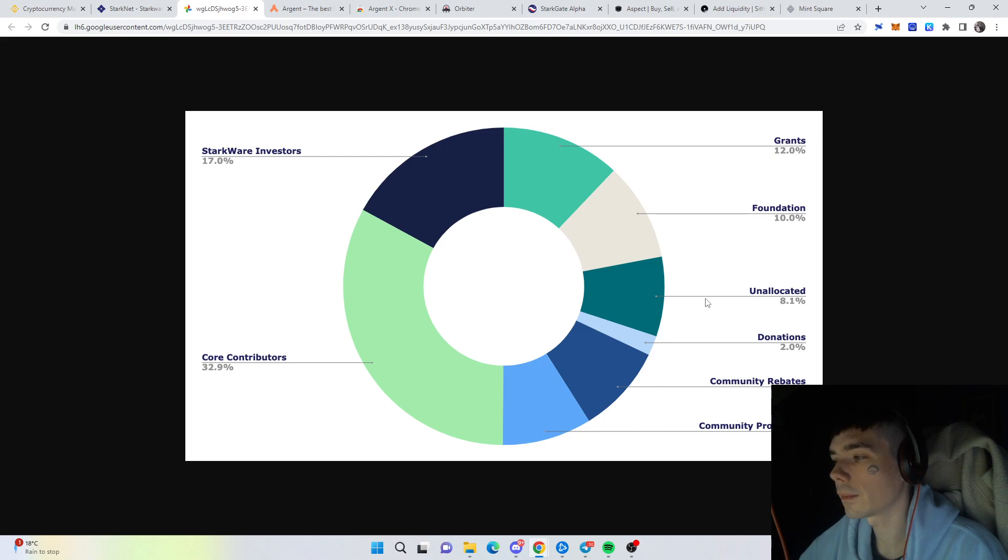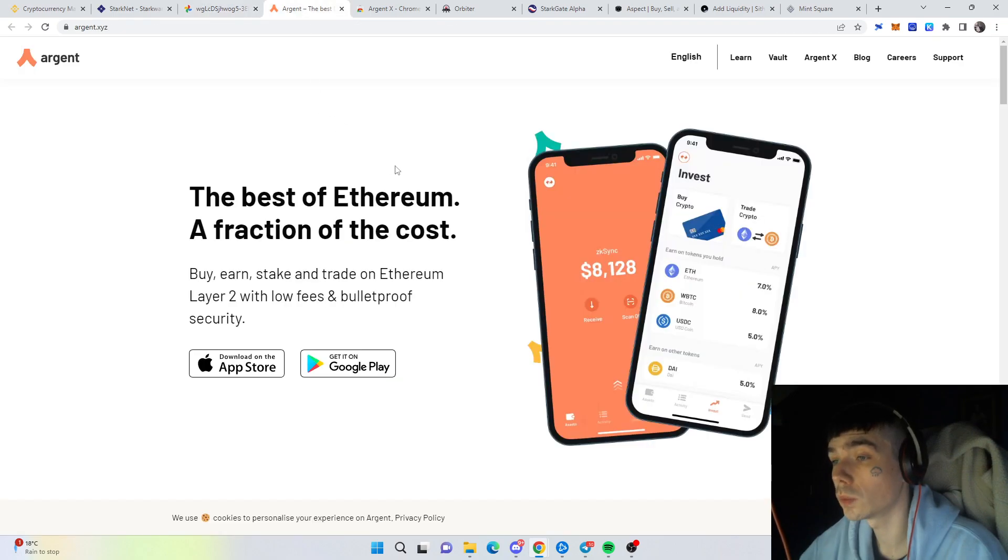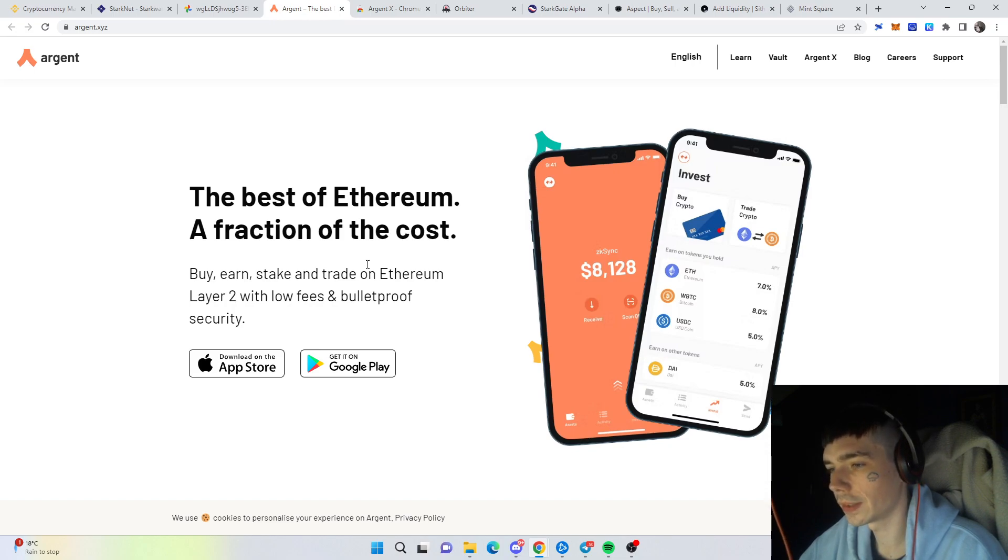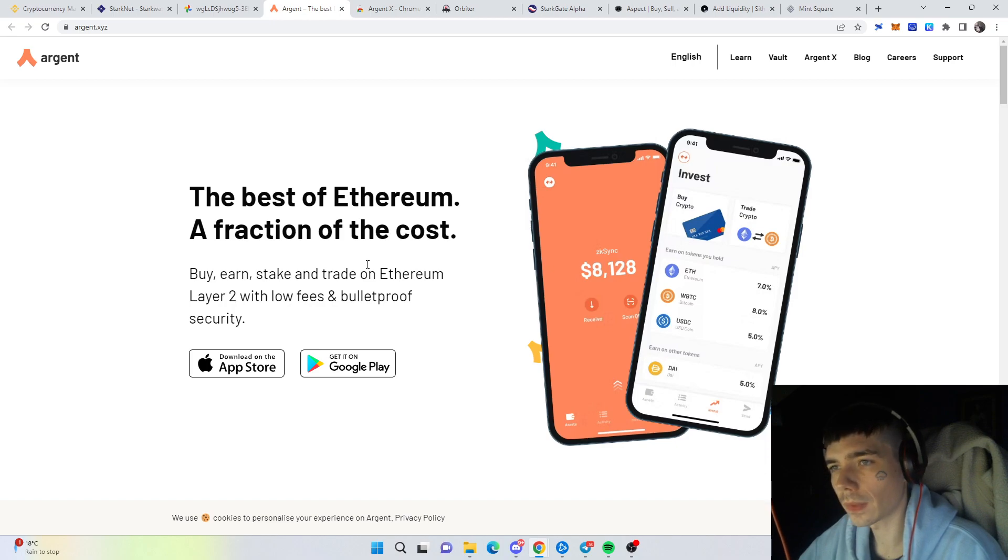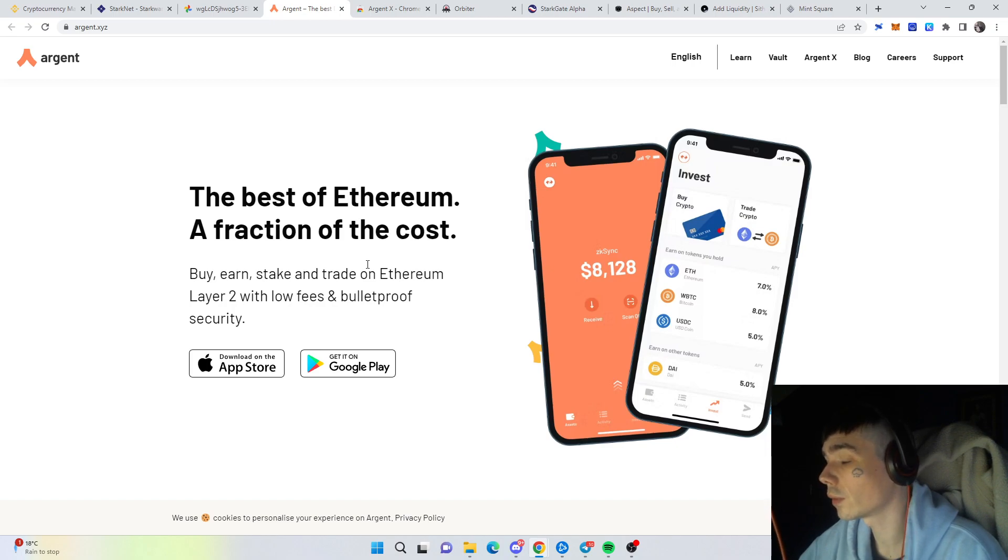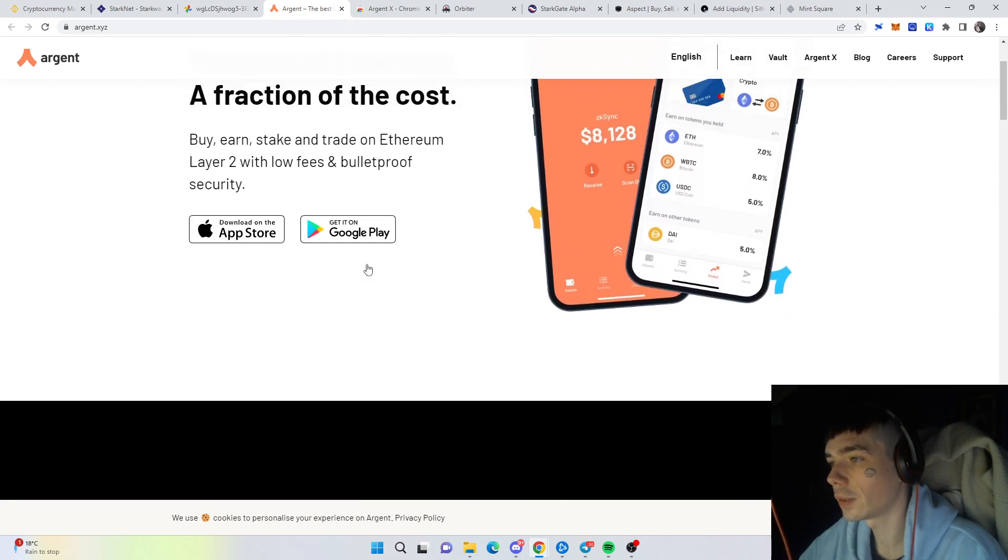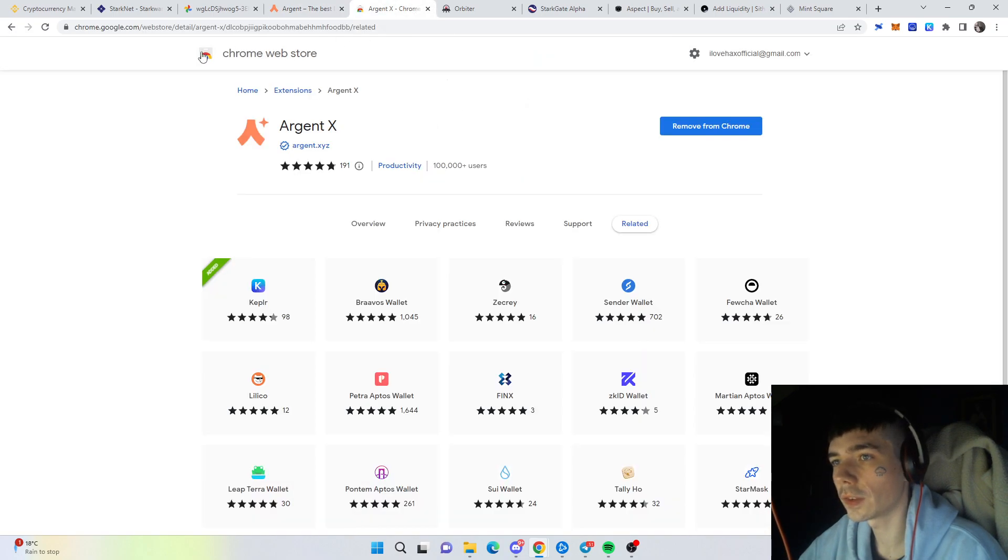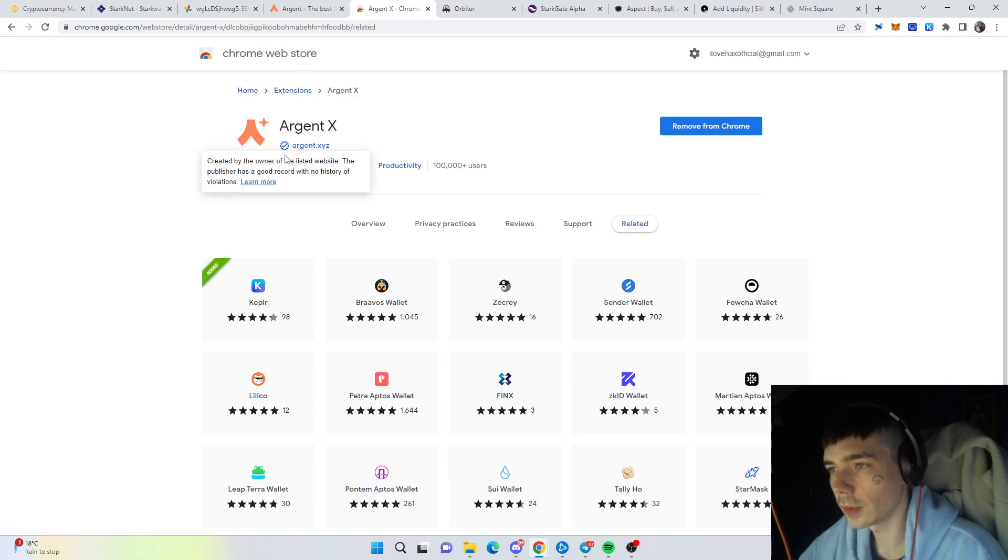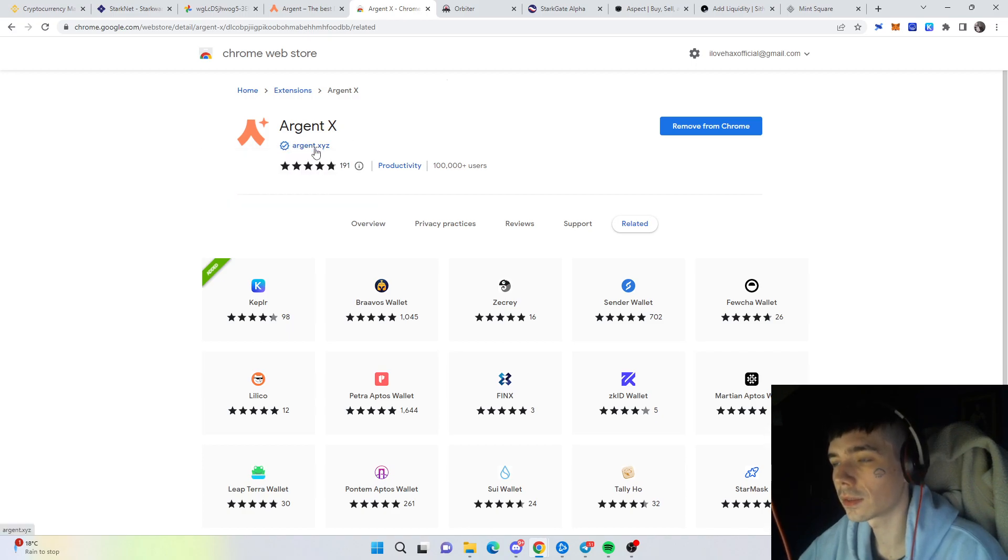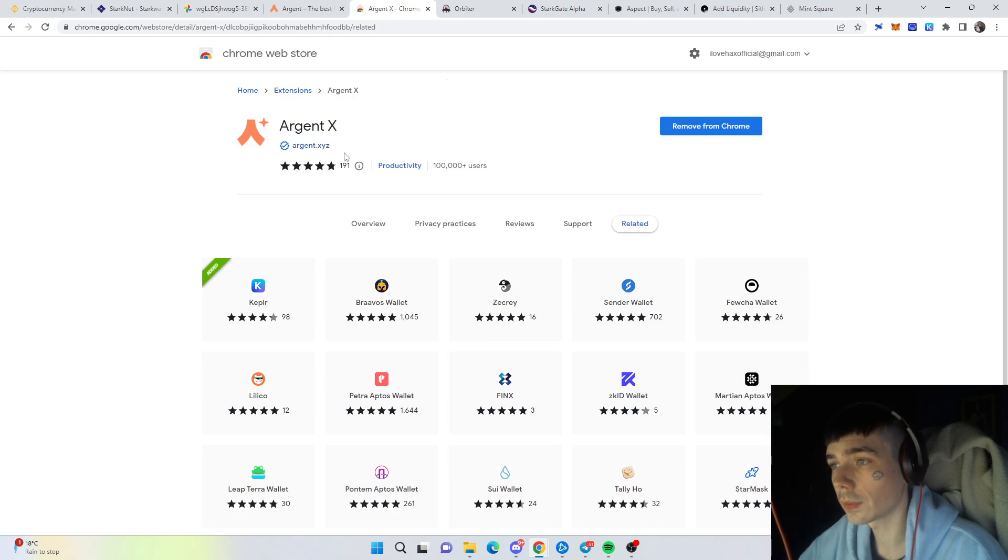The first step you need to do is have a new wallet if you don't have that already. It's the Argent wallet and the link for the website is in the description. It's fairly simple, it's a wallet that you add on to your Google browser or Firefox browser. It's simple to install, you just need to come over onto the Chrome web store and look for the legit one.